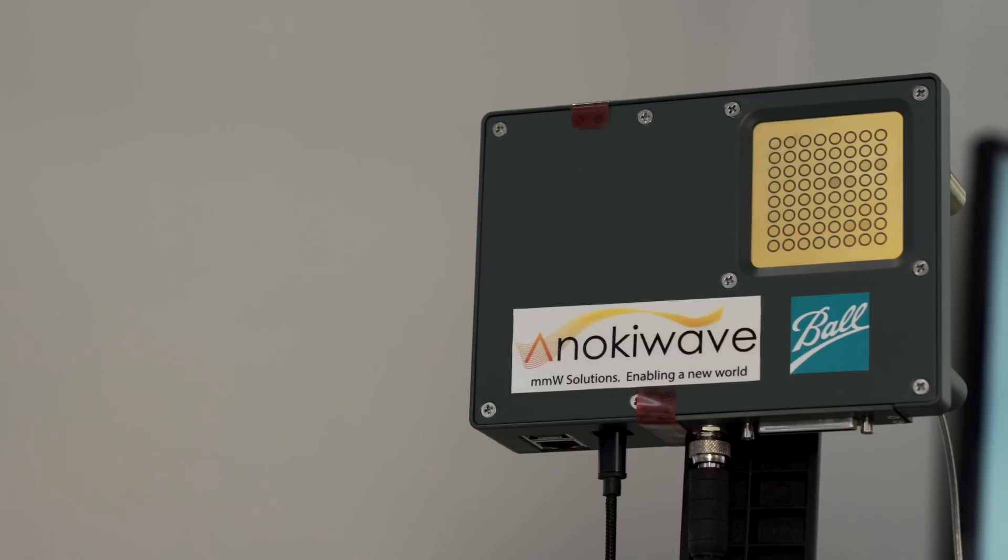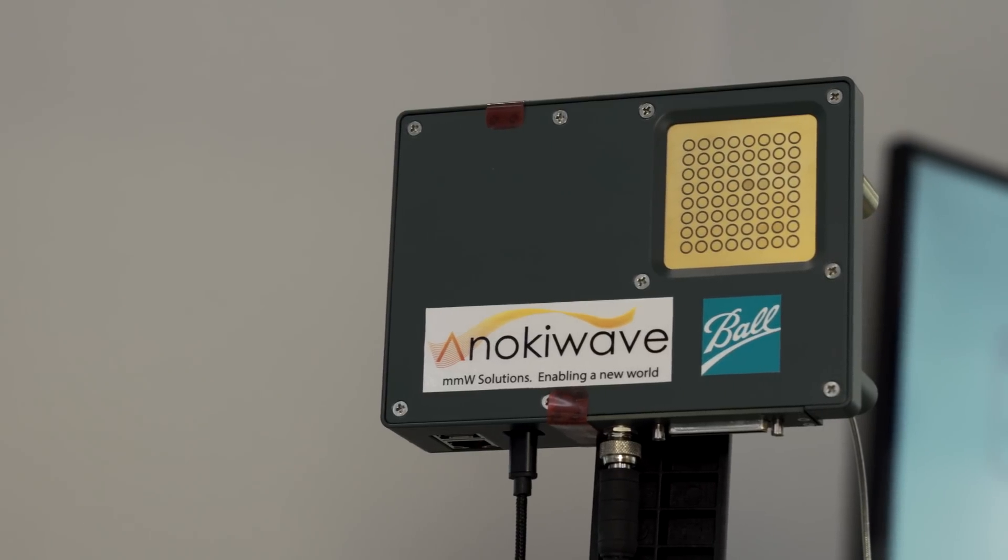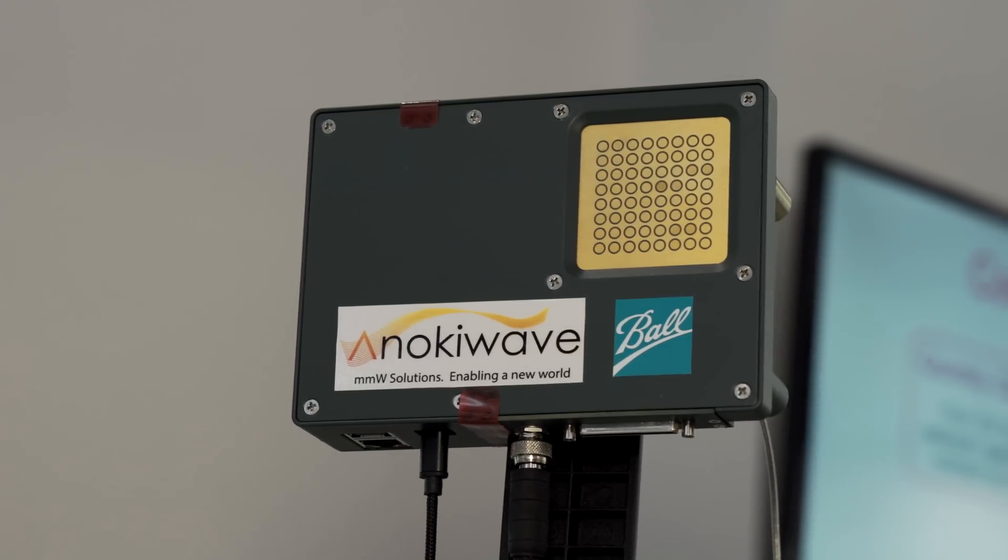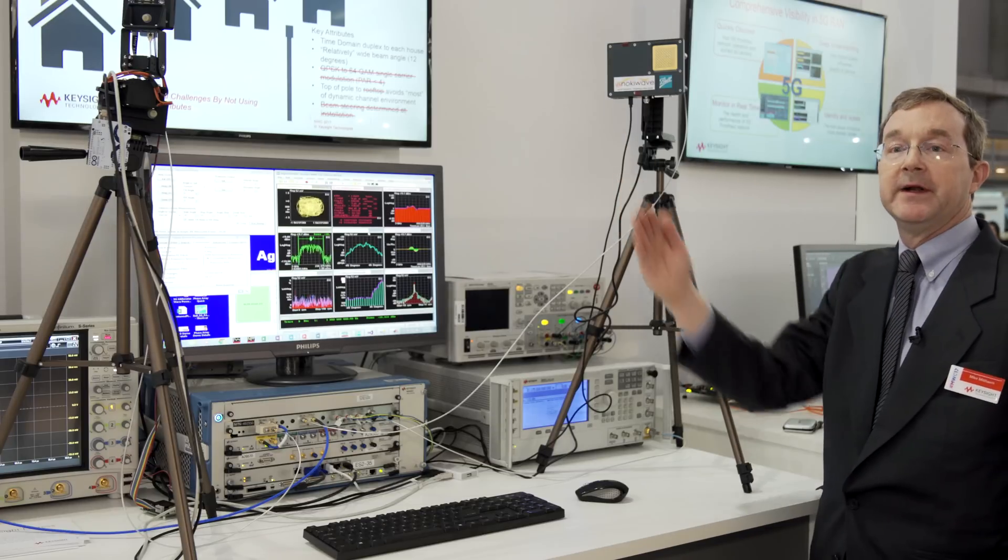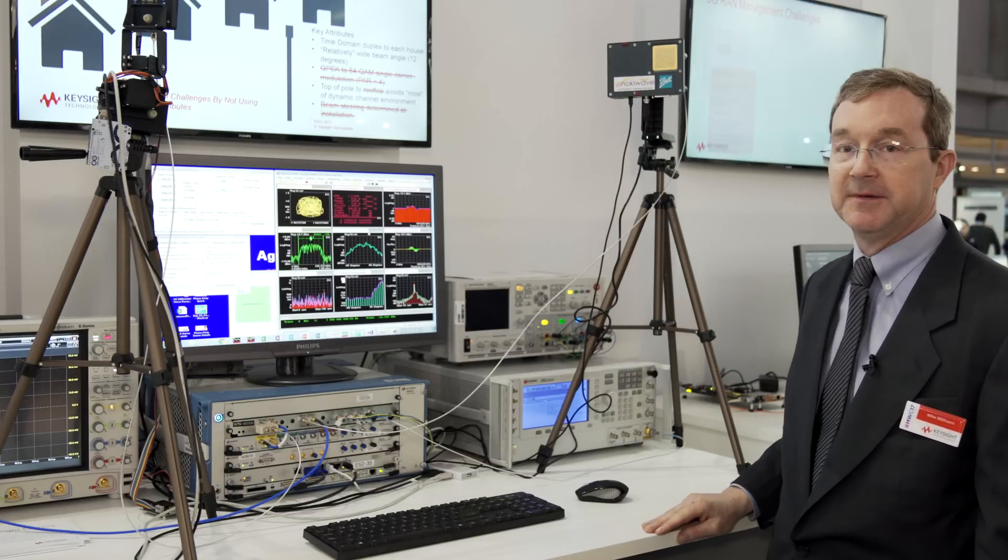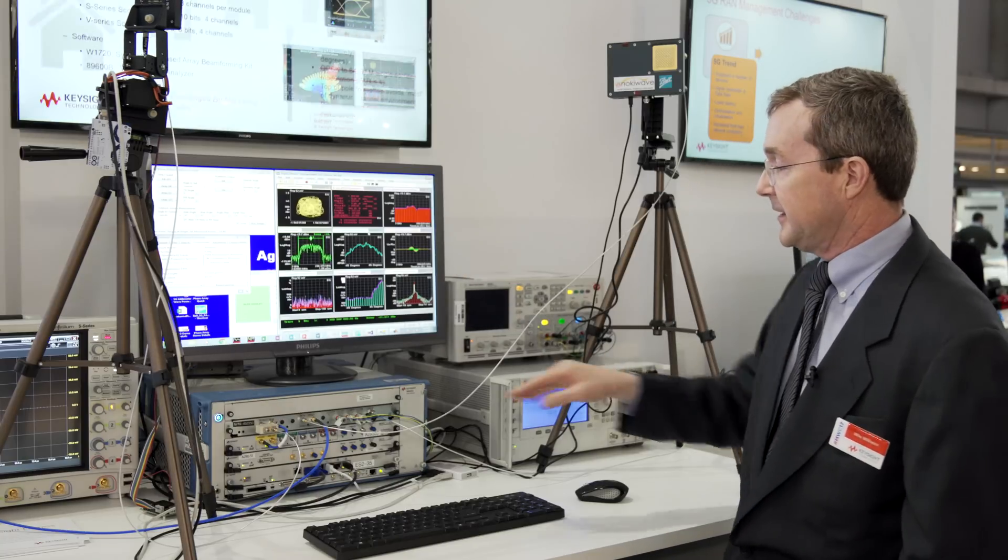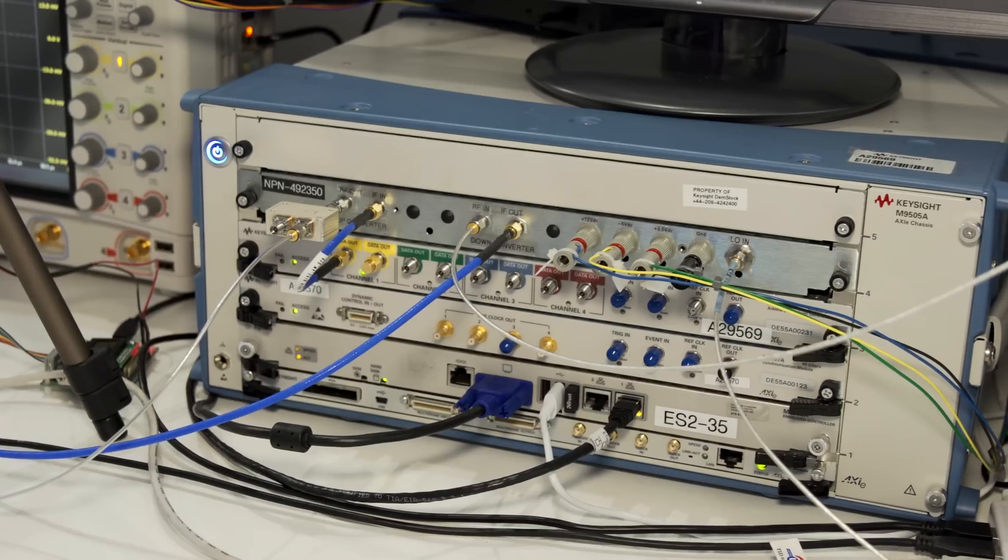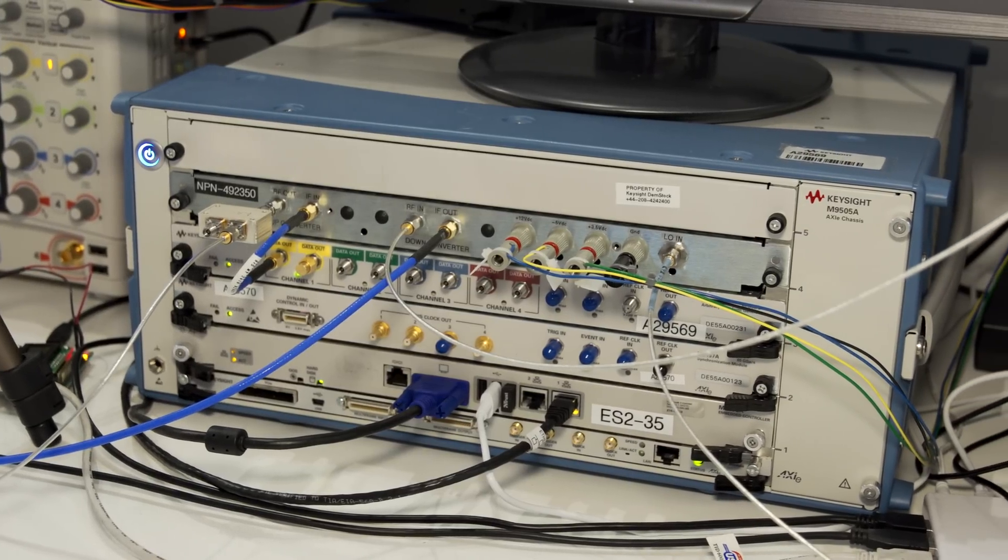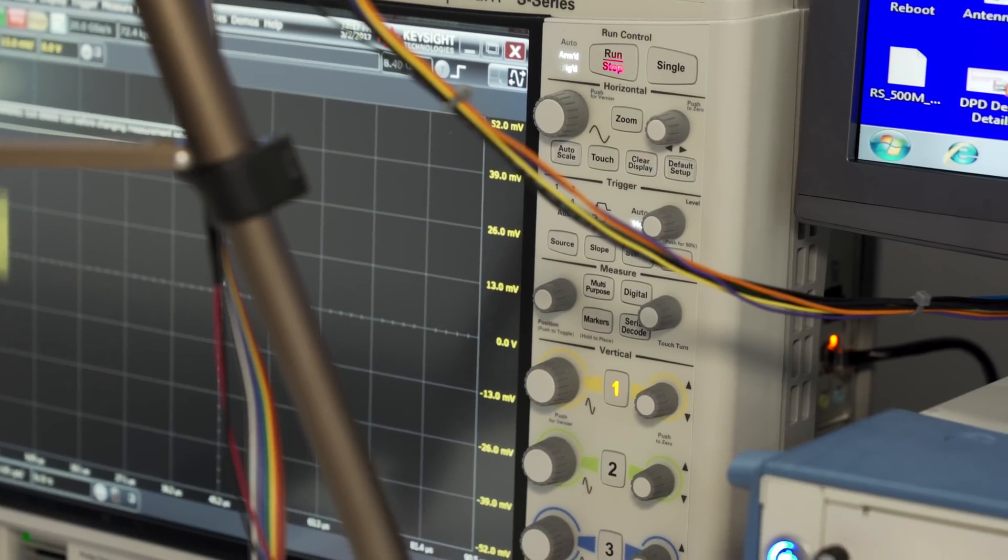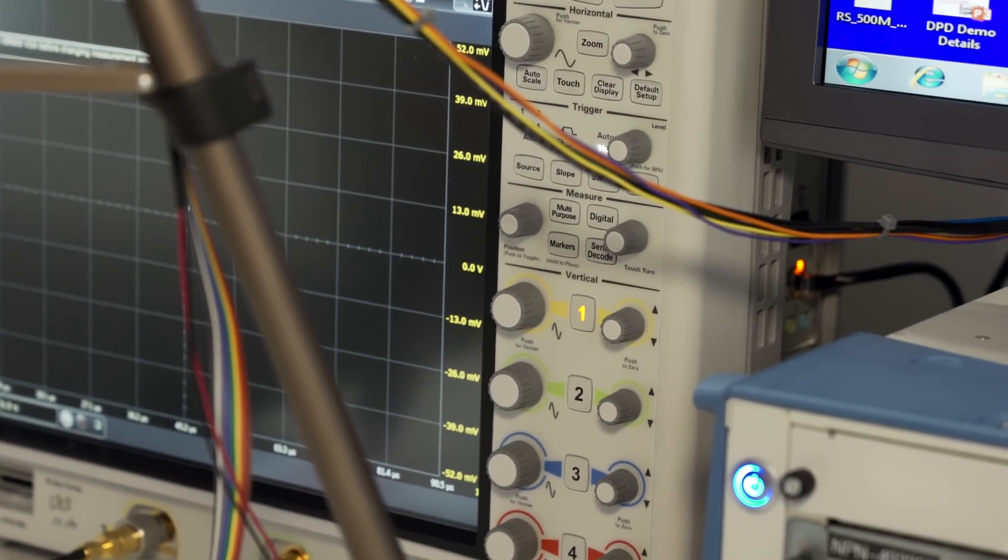Our receiver we have pointing off at a different angle, but because it's also an electronically steered array, we actually have it pointing back at the transmit antenna. The output of our receive antenna is going back into our down converter and is being down-converted to our IF, which is being measured on the oscilloscope where we're using the 89600 software.